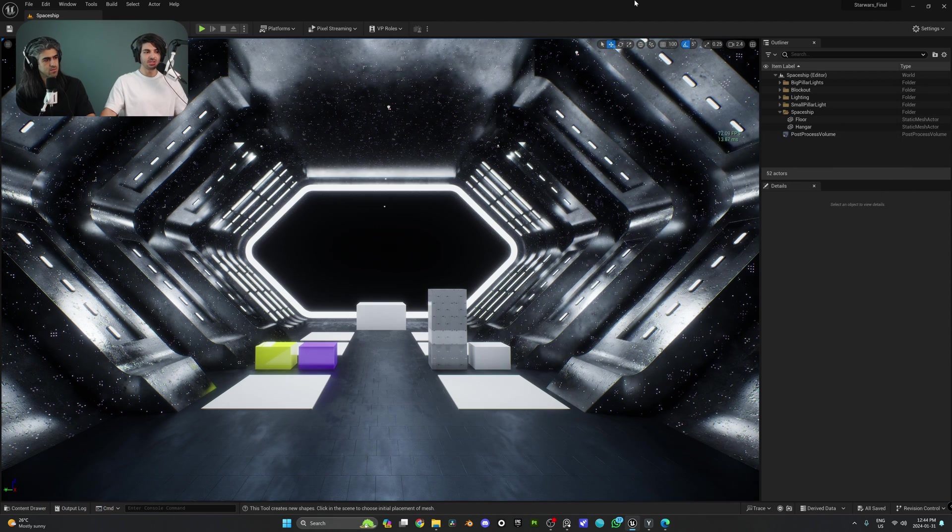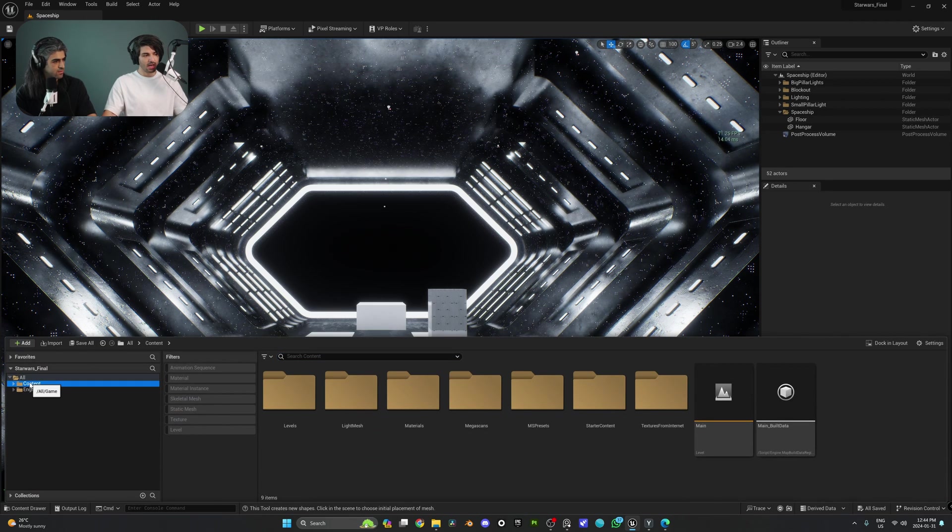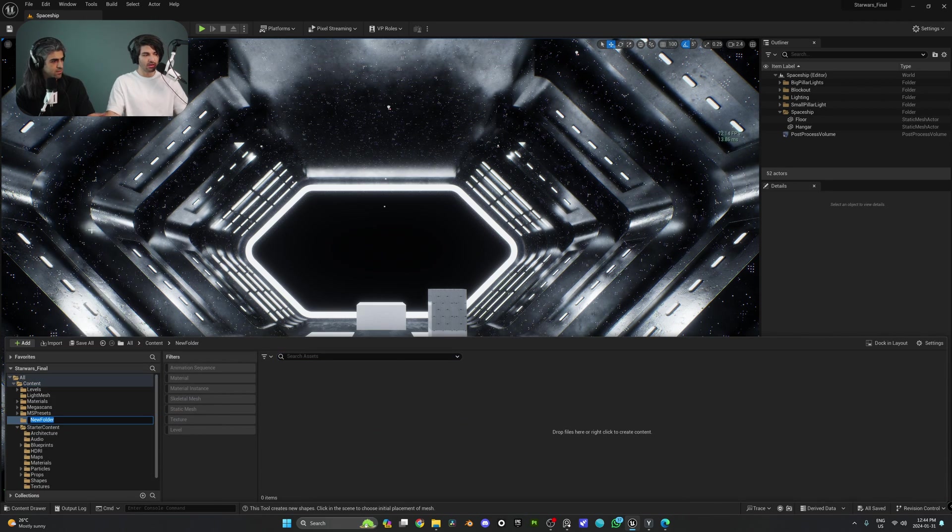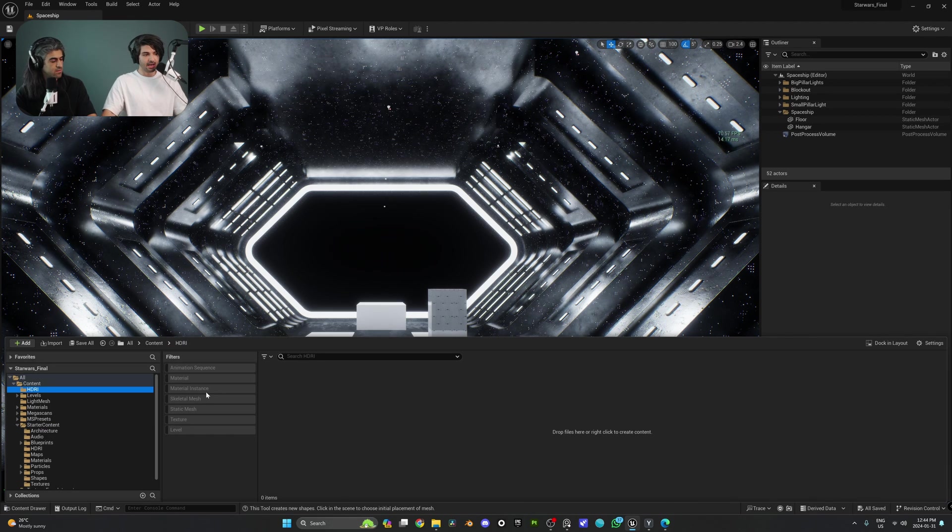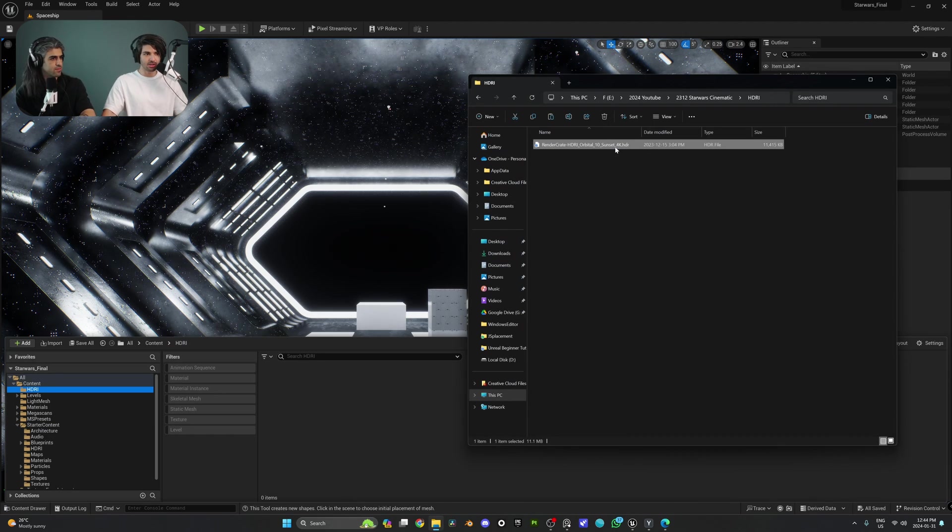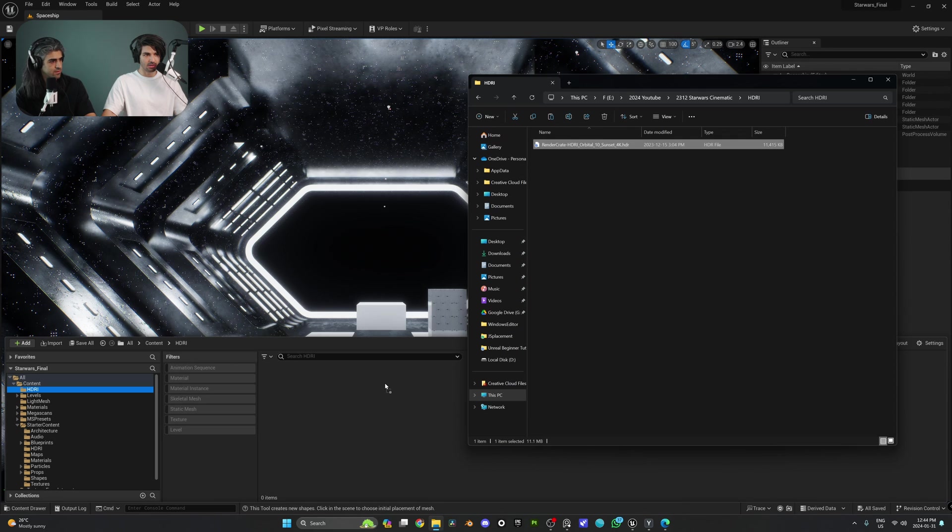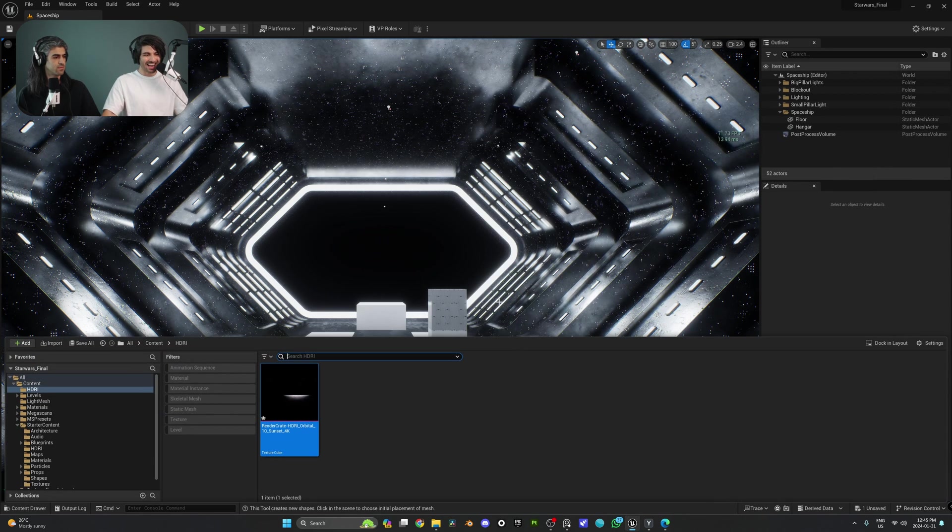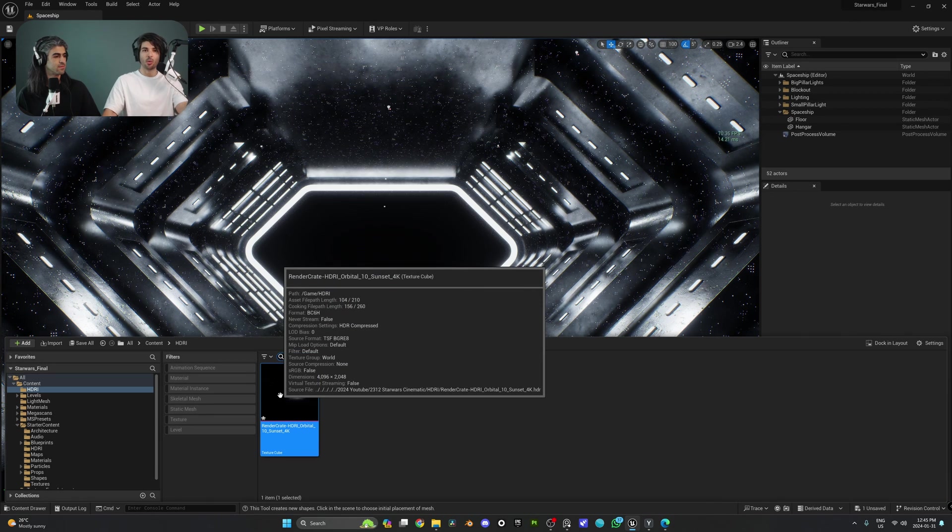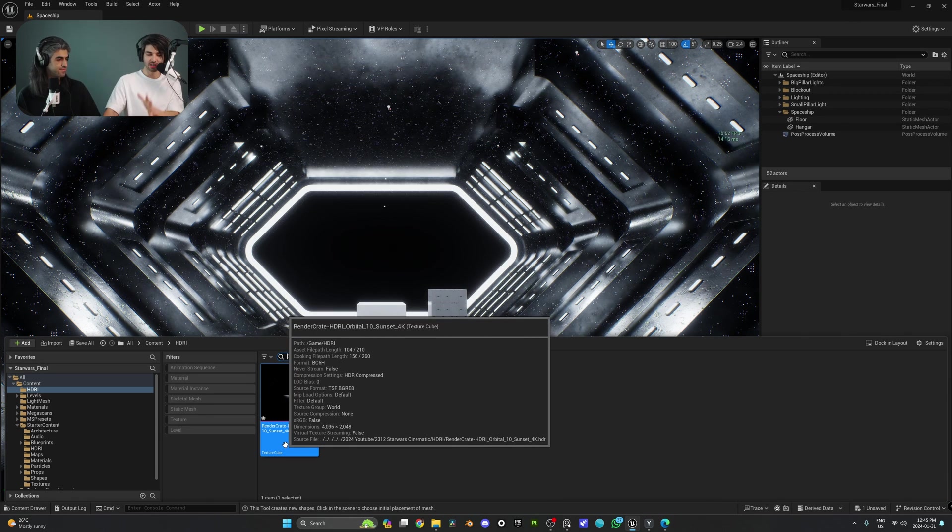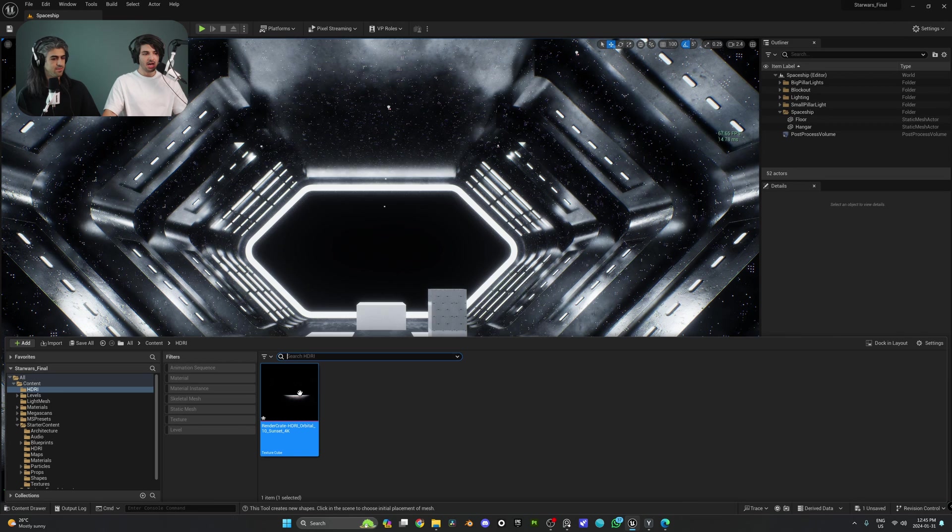This is the one that we're going to use, which is this last one right here. And if you go ahead and open it up, the one that you're going to be downloading is the HDR. So we're going to download the 4K HDR version, which is free. All you have to do is log in. Now, once you have it downloaded, all you have to do is go ahead to your content browser, and then we're going to create a new folder called HDRI. And then we're going to drag and drop the HDR image into our content drawer.